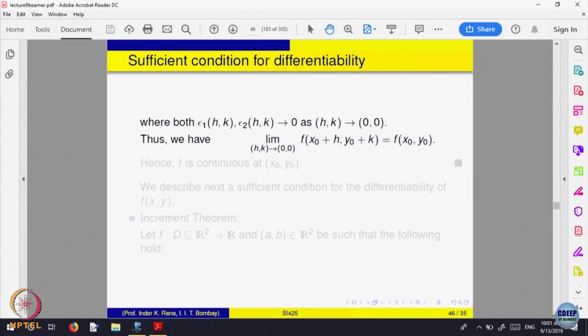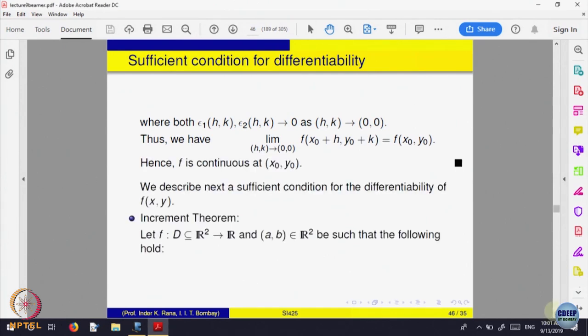Here is the theorem I was referring to, which is a sufficient condition for differentiability — a very nice and useful one. It only says that if this is happening, then the function is differentiable. It does not say the converse is always true. The earlier condition was if and only if — an equivalent way of defining differentiability.